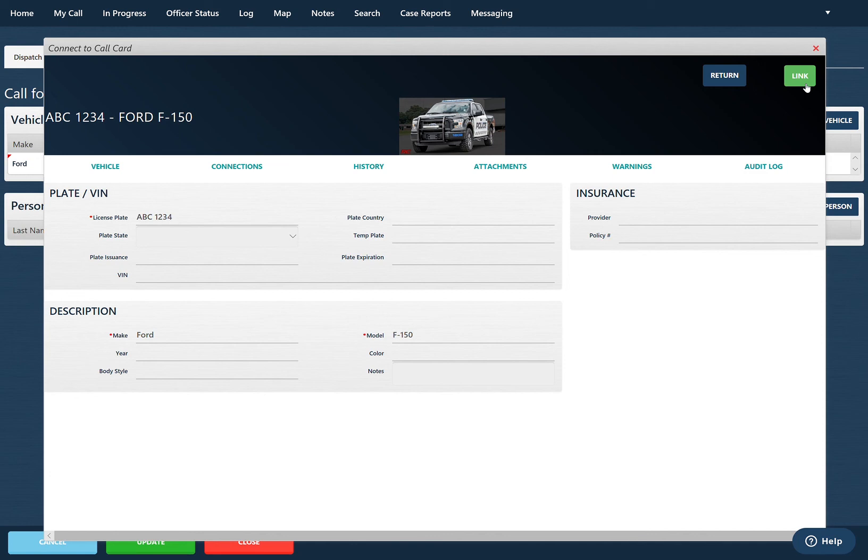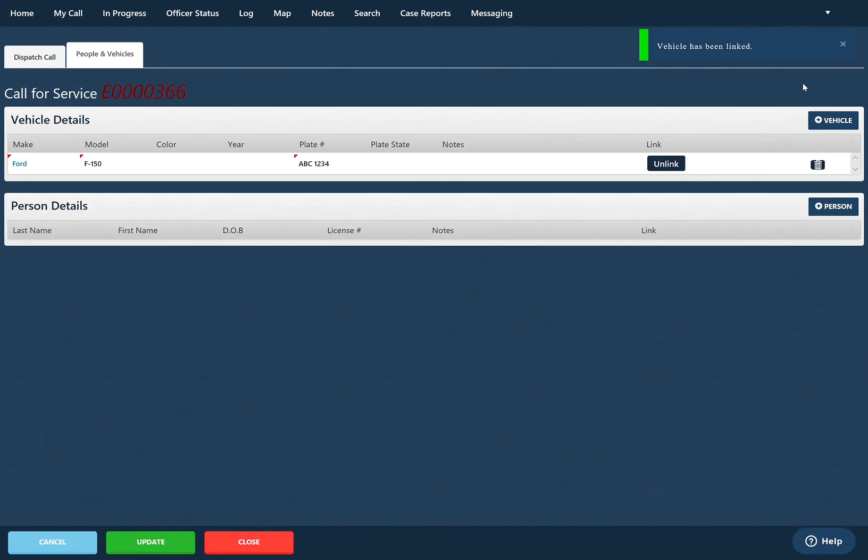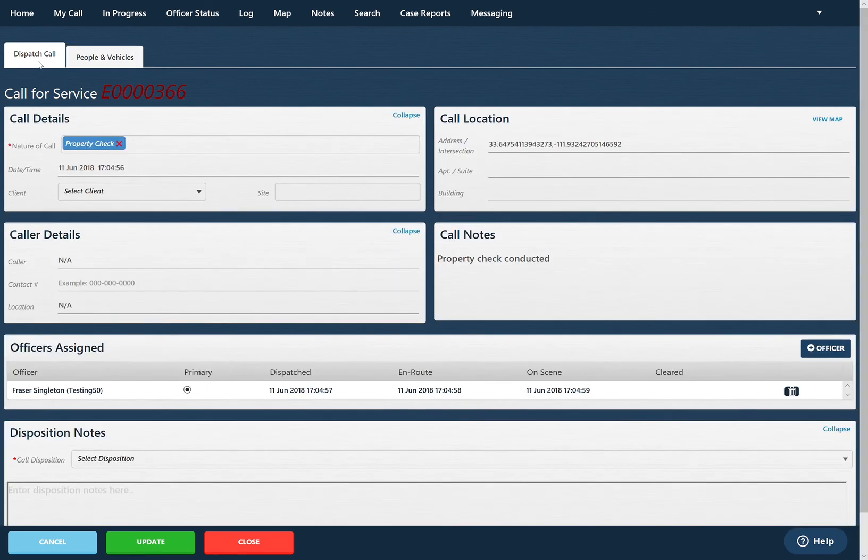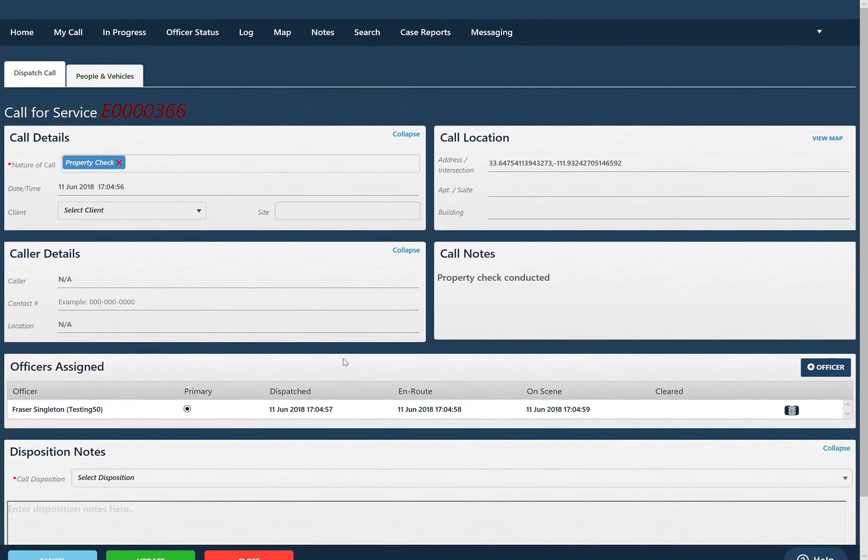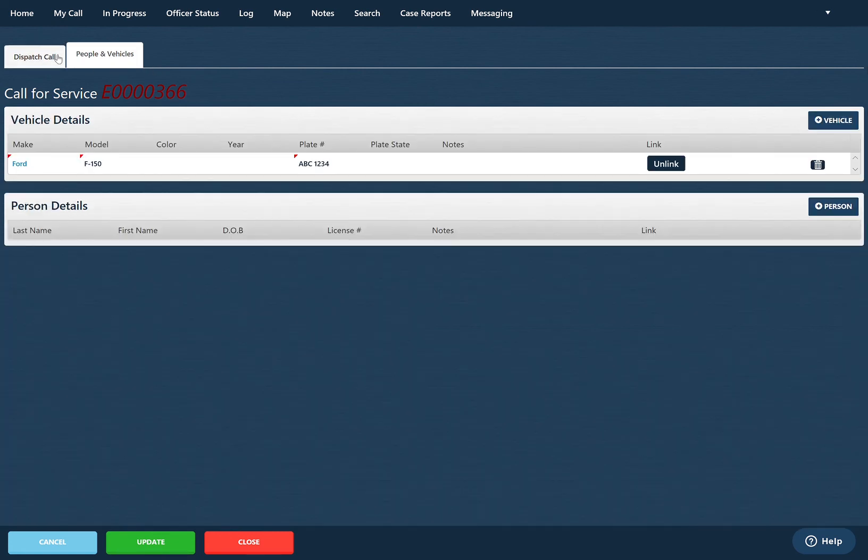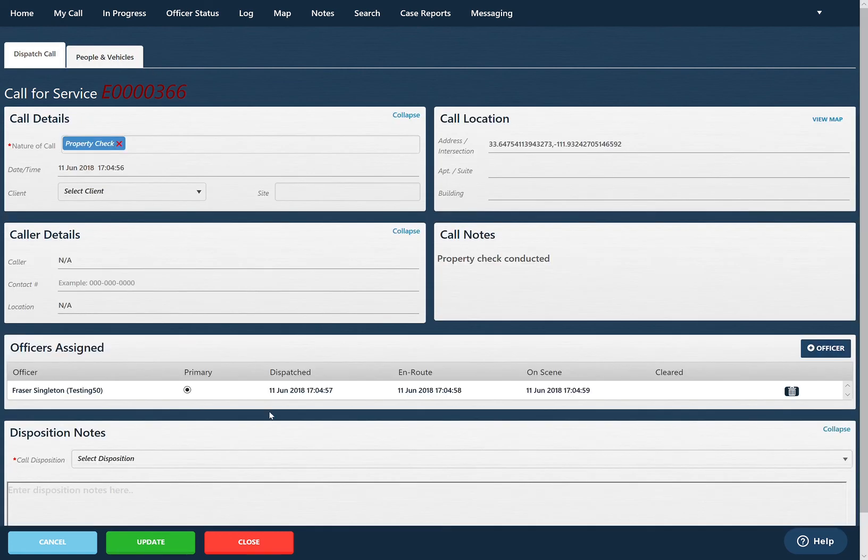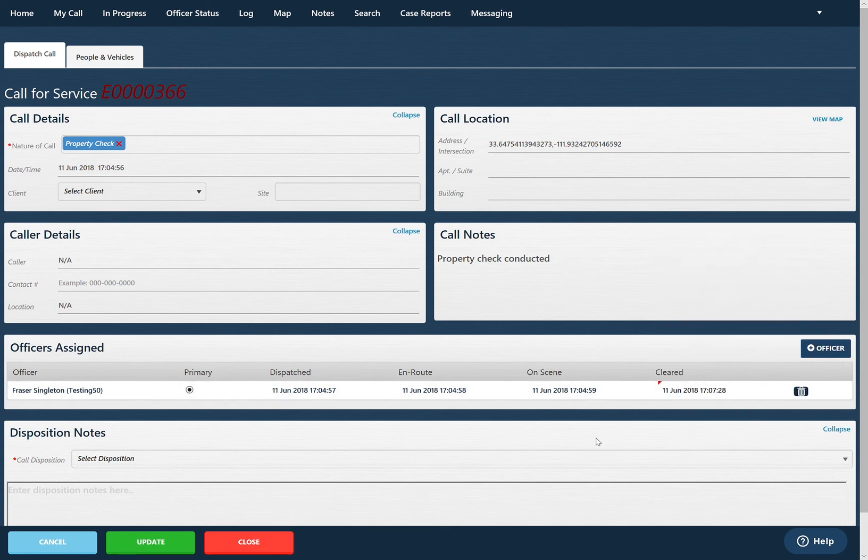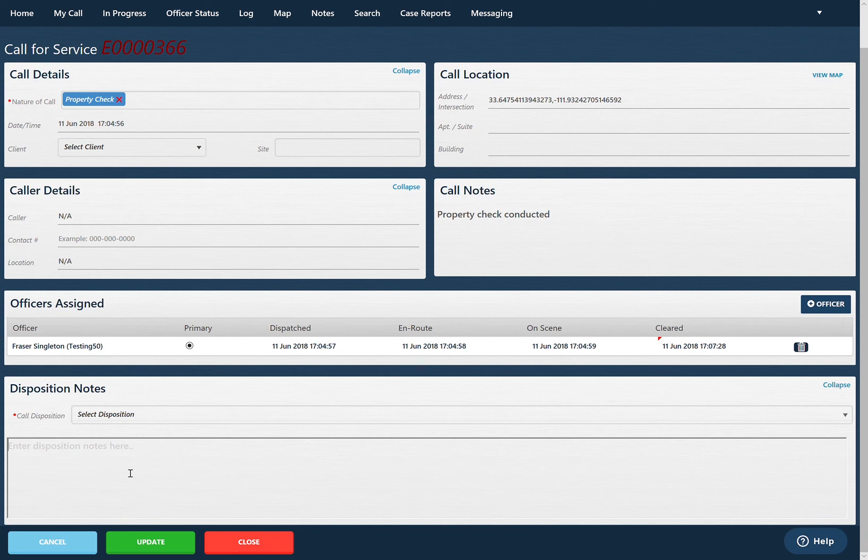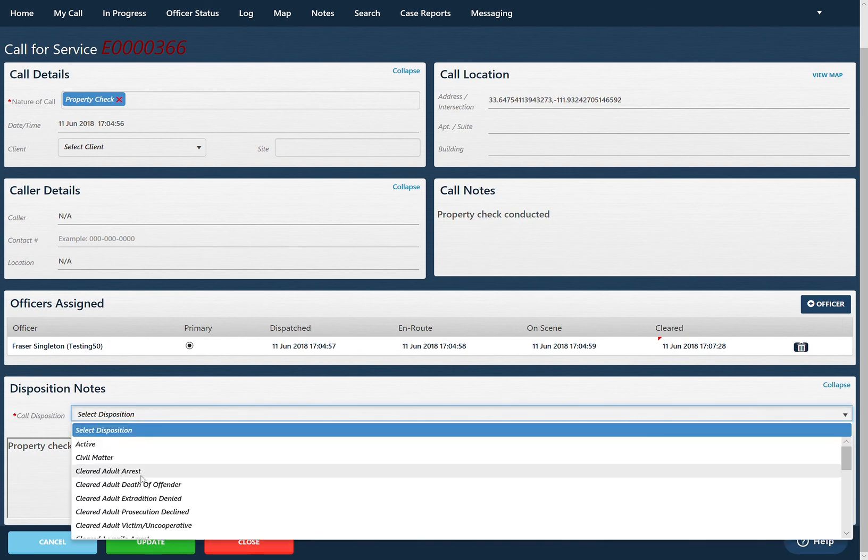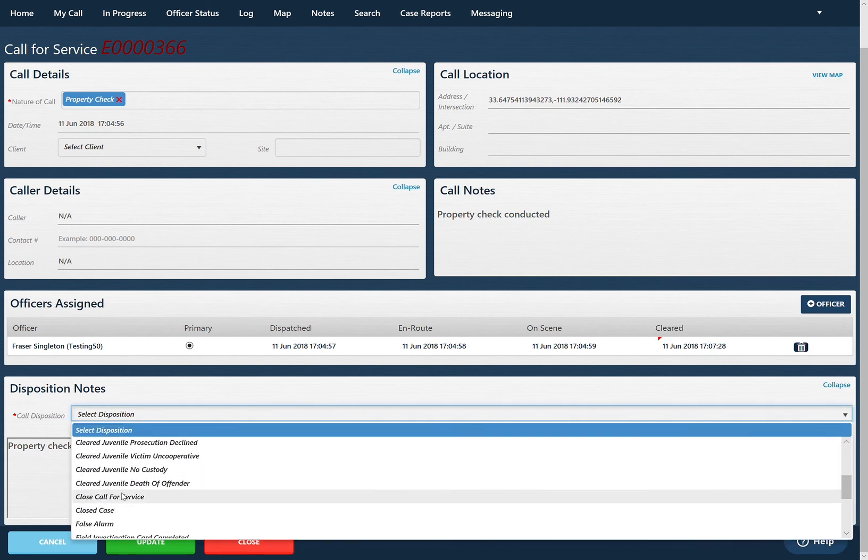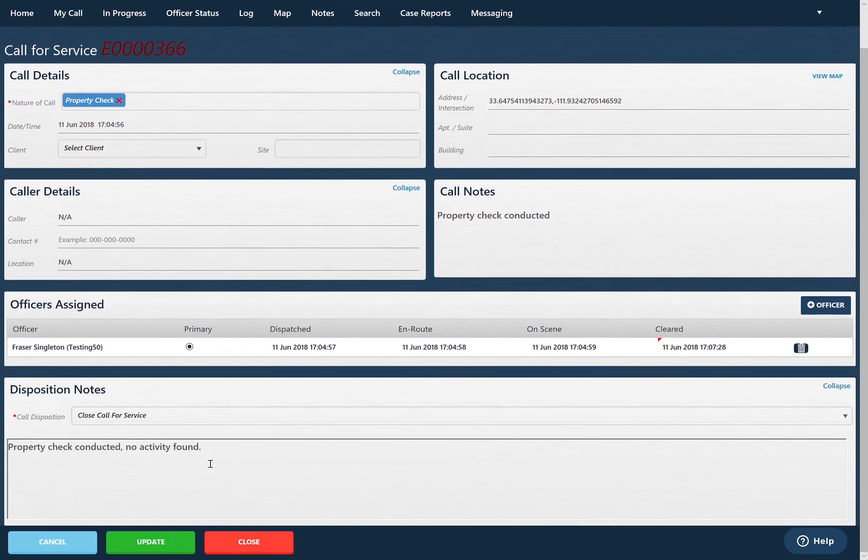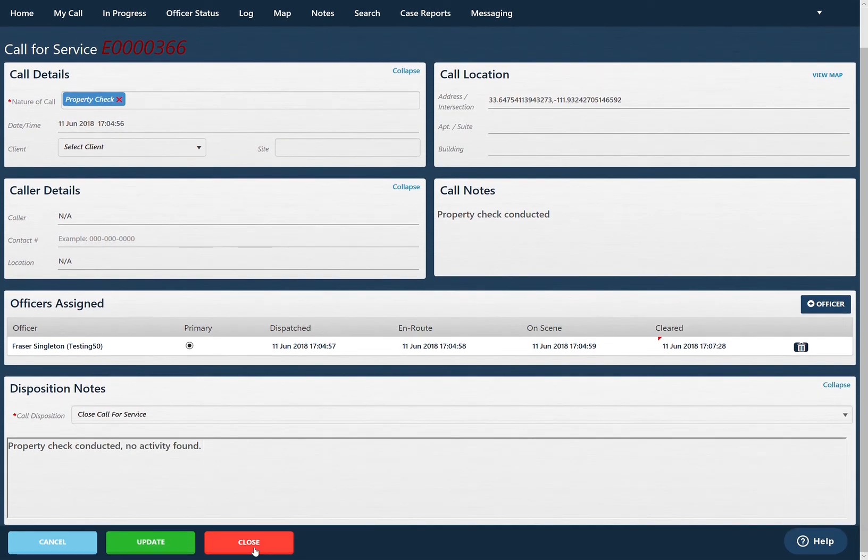I'm just going to link this vehicle. This interaction will actually be stored underneath the profile for the F-150. I'll go back to my call and swap between these tabs and add more details. I'm just going to populate my clear time. We'll just put in some notes here: property check conducted, no activity found. Then we can just go ahead and close the call for service.